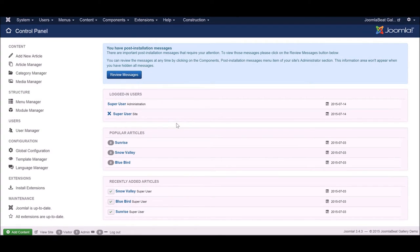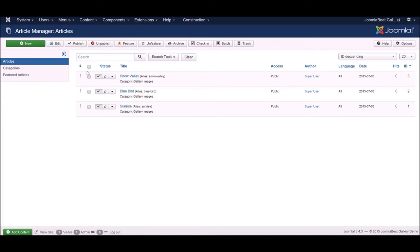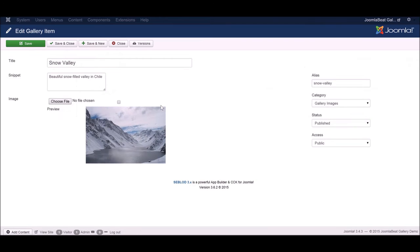To refresh your memory, last week we went through creating a content type where we created our gallery item content type and uploaded a couple of different content items. Here in the Joomla article manager you can see the three content items we added, and if you click on one of them you'll see our custom content form where we can add the title, the caption for our image, and the image itself.